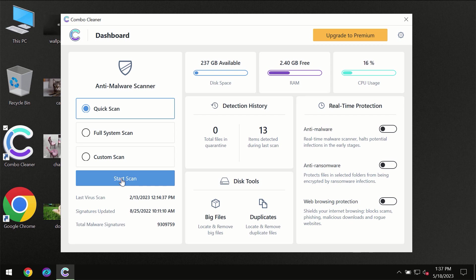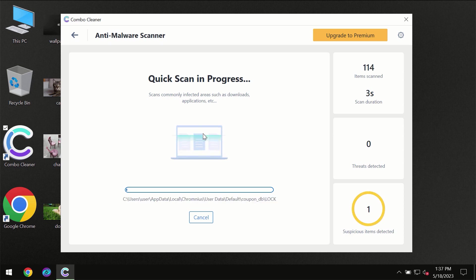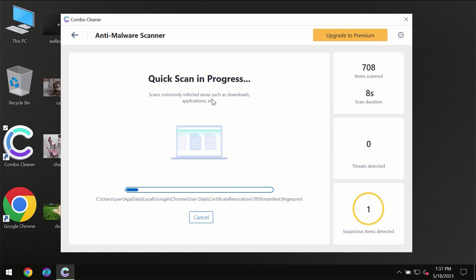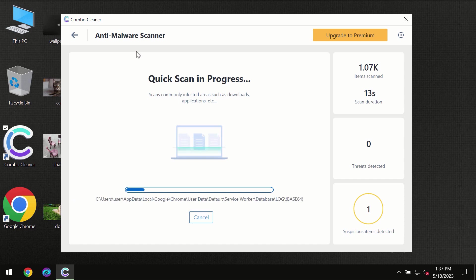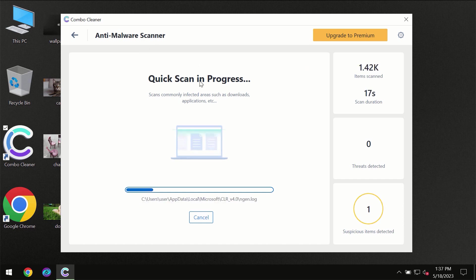But most likely, the program should first of all update its anti-malware database, which is definitely essential for proper detection and removal of any malware.